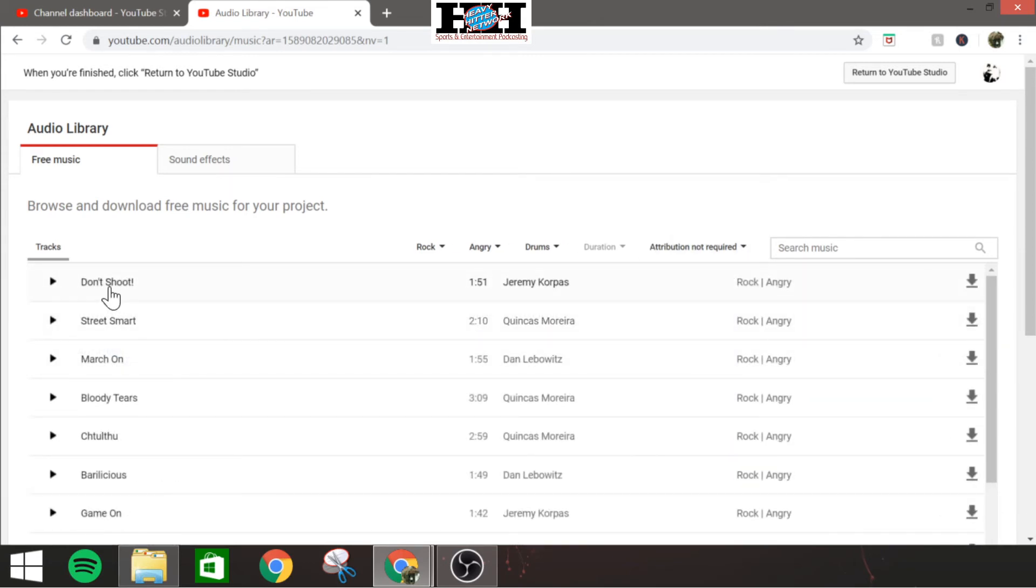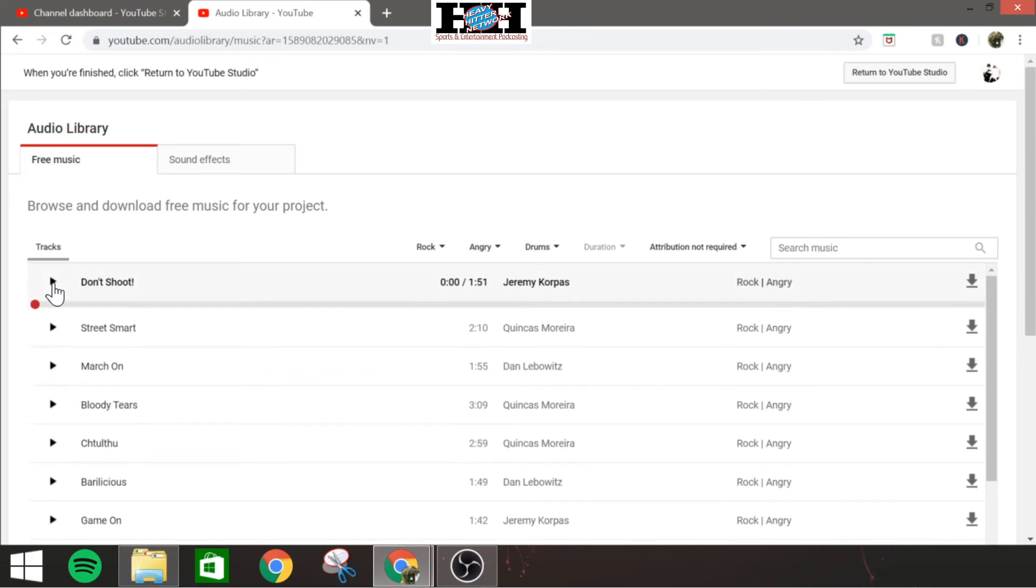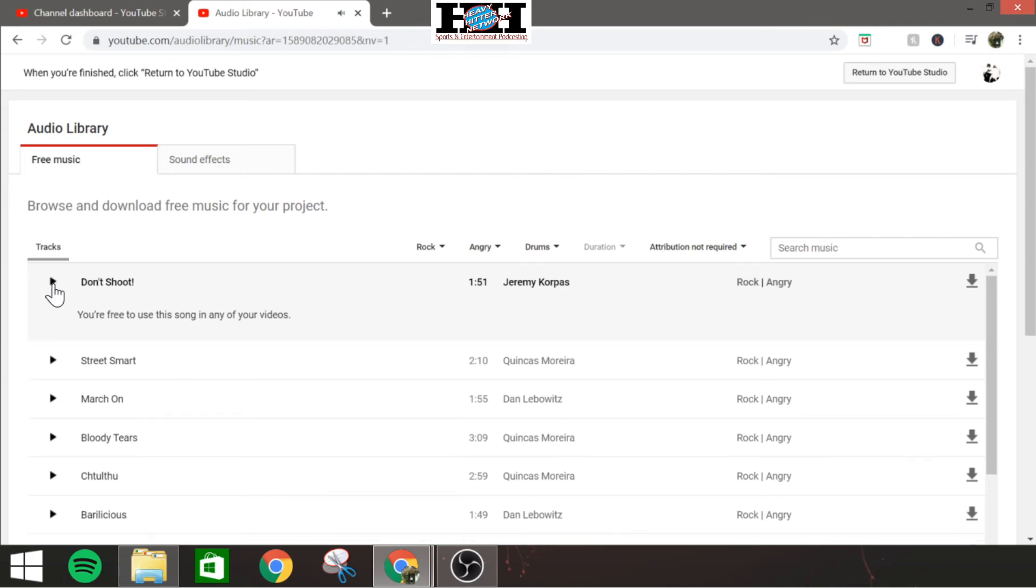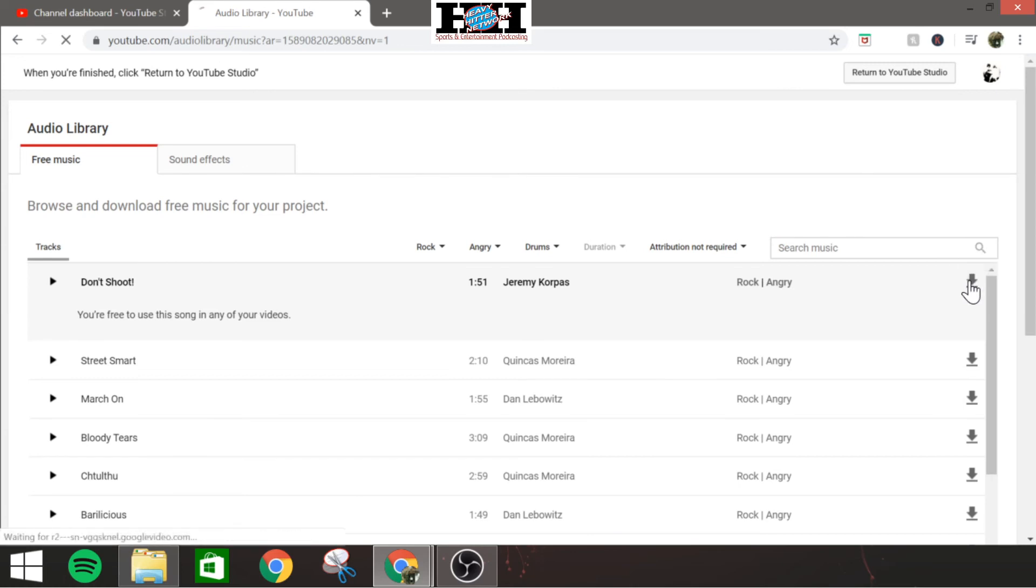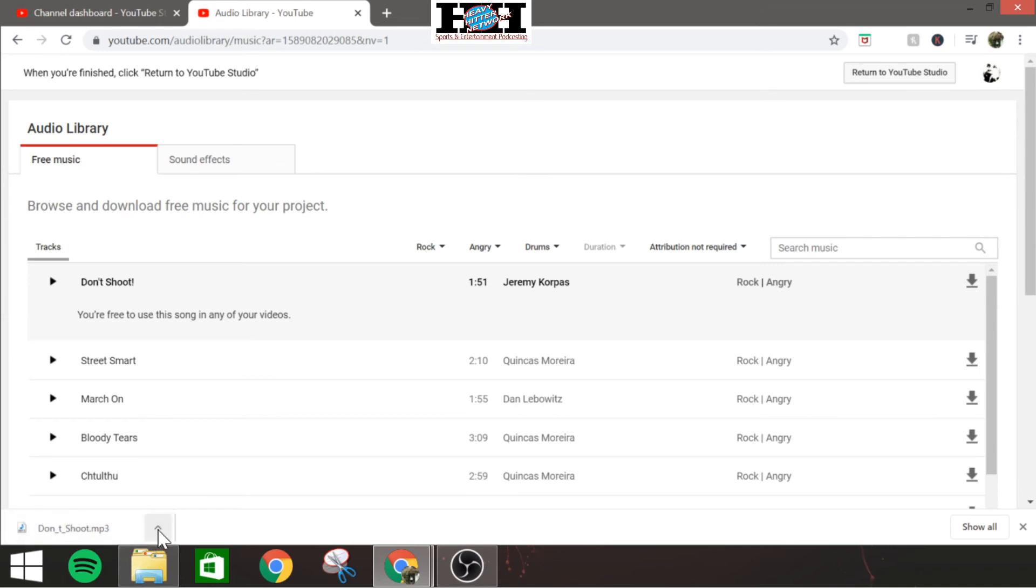If you find a song that works for you, you like it, you just simply download it and it's yours to use, unlimited uses. So let's just listen to this one real quick, Don't Shoot by Jeremy Corpus. Kind of sounds like something you might use for a video game. So you like that, you want that. All you do, come over here, click download. Boom, instantly drops down here, downloads very quick. Go in, you find it, and it's yours to use.